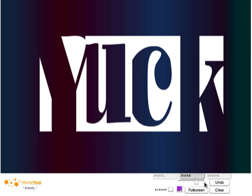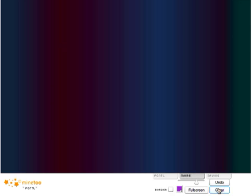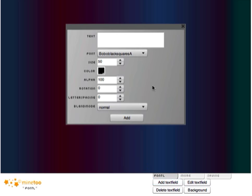So we go to this one, going into the middle tab called More, click Clear — everything goes back to the main tab. Add Text Field, and let's make a birthday card. Happy Birthday.